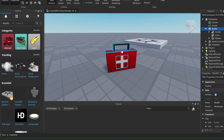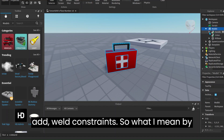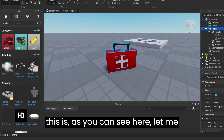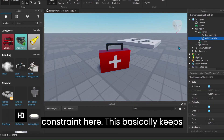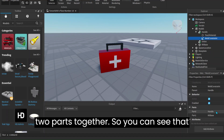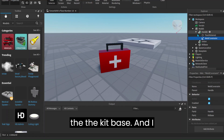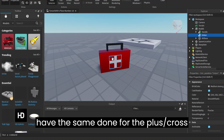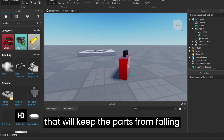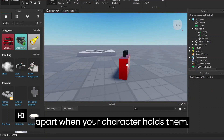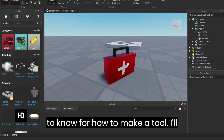What you guys must remember when making a model with multiple parts is to add weld constraints. So what I mean by this is — let me just expand my Explorer tab a bit — I have something called a weld constraint here. This basically keeps two parts together. So you can see that the handle is welded to the kit base, and I have the same done for the plus, the cross. So that will keep the parts from falling apart when your character holds them.